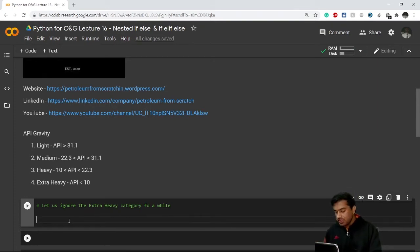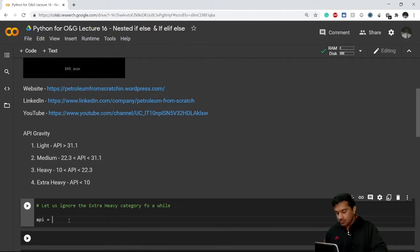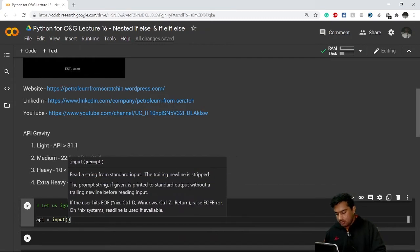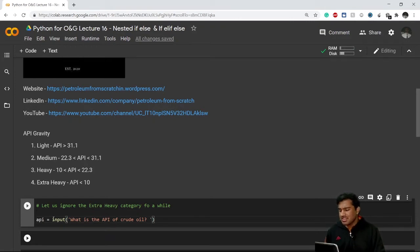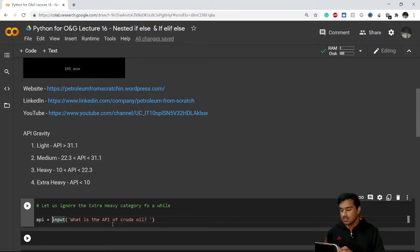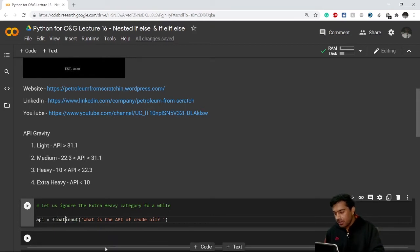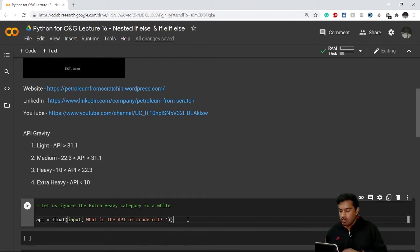To classify the API gravity, first we need to ask the user a question. I'll store that in a variable called 'api', and set it equal to an input() call asking 'What is the API of crude oil?' The user will enter a decimal number, but the input function always stores a value as a string, so let's convert it to a float type right away.